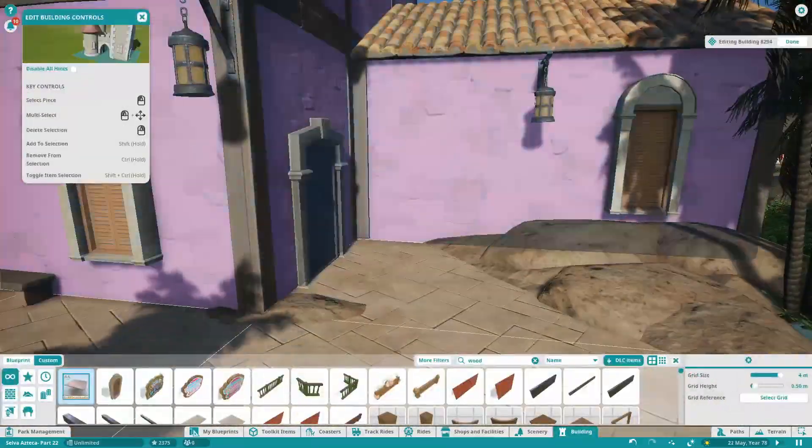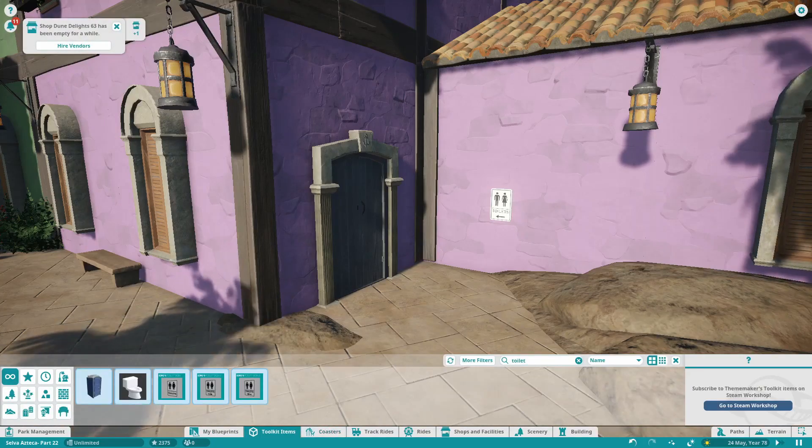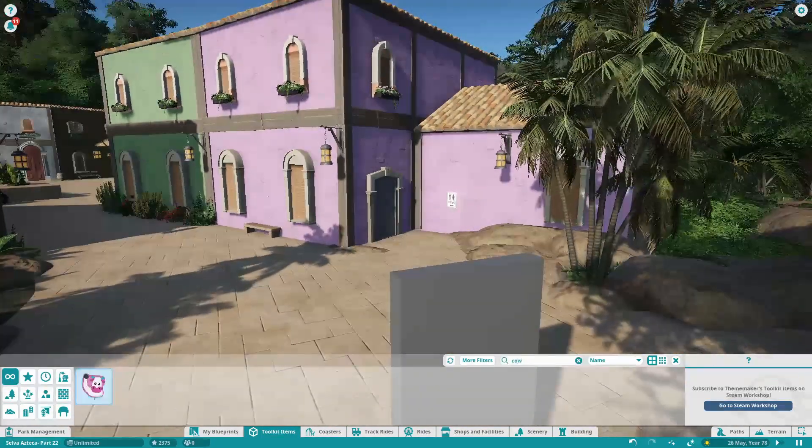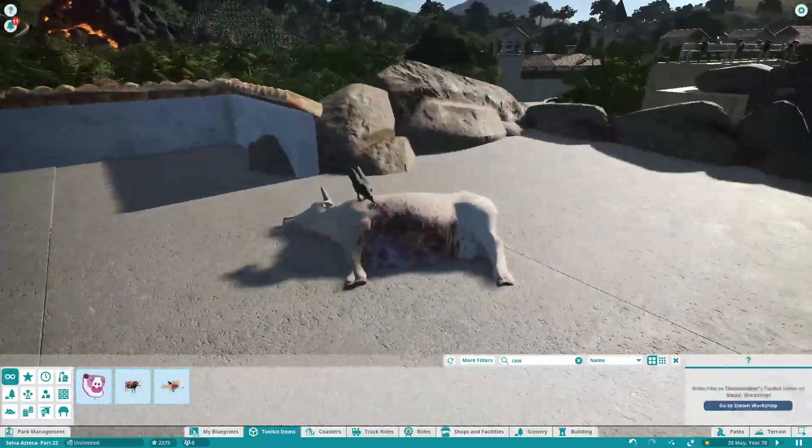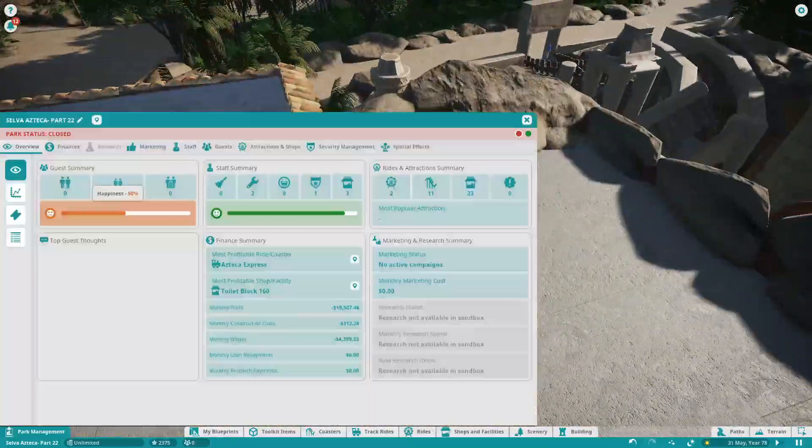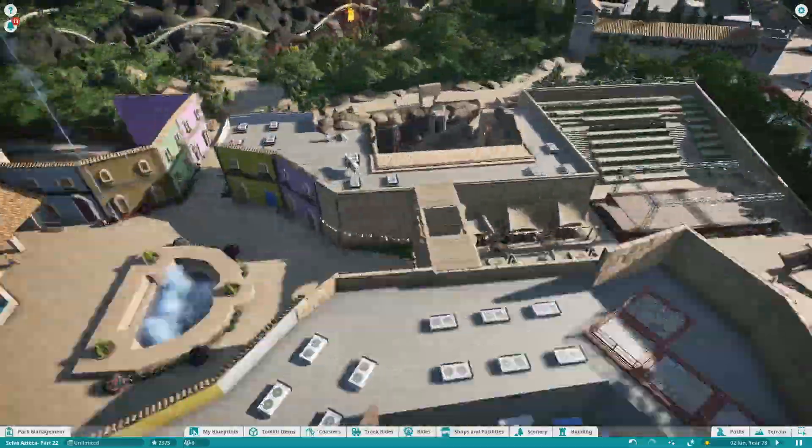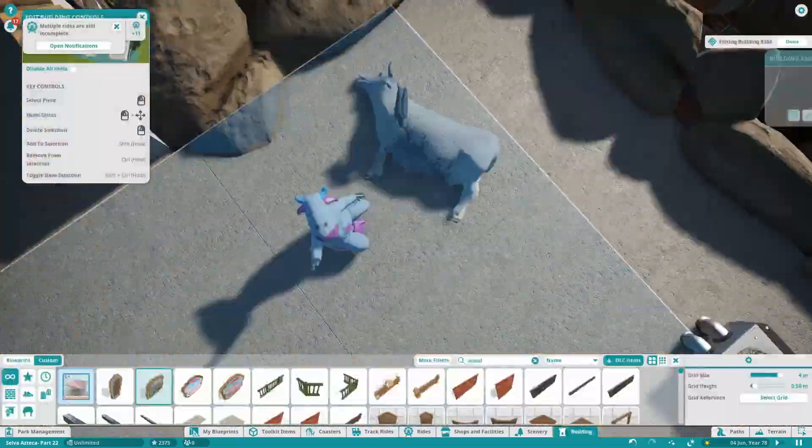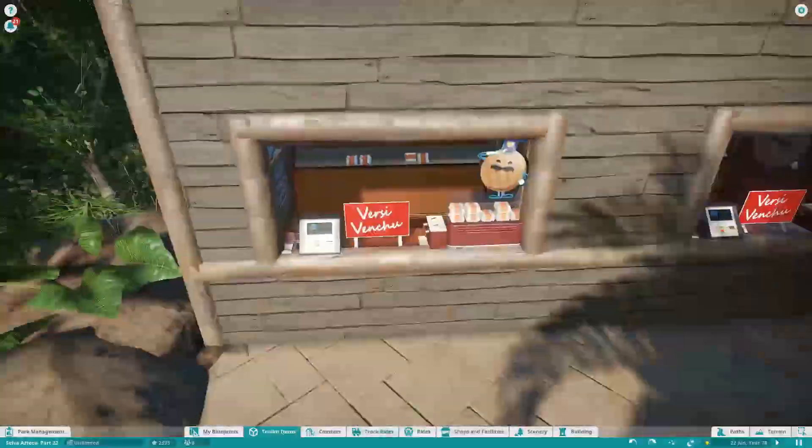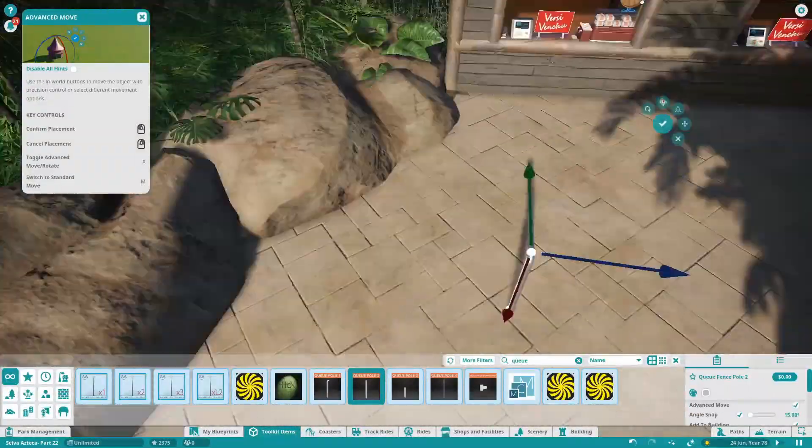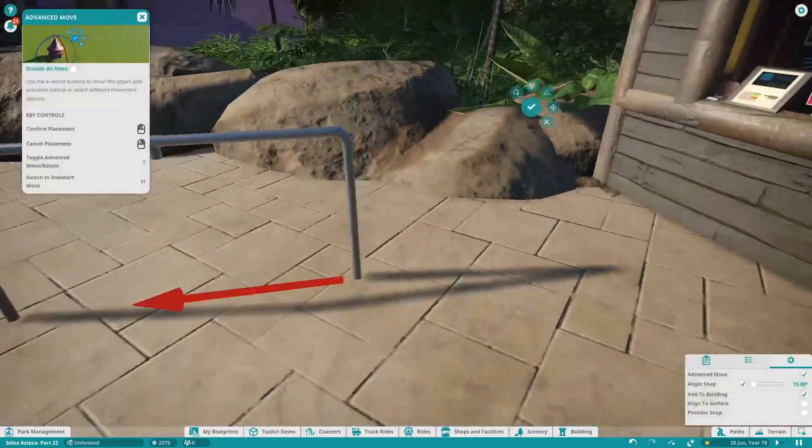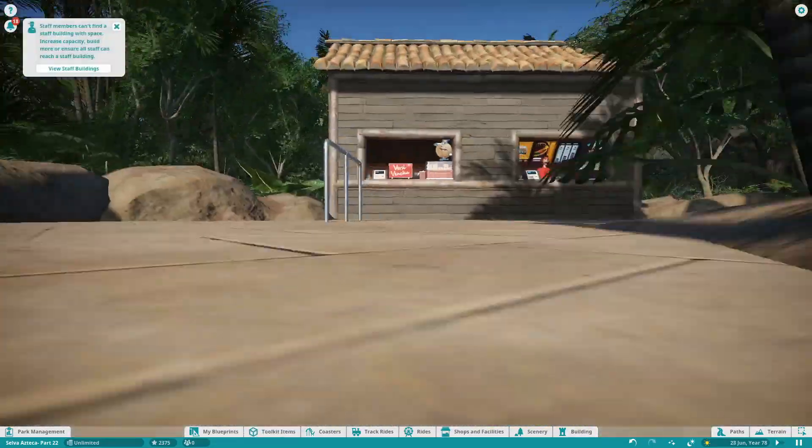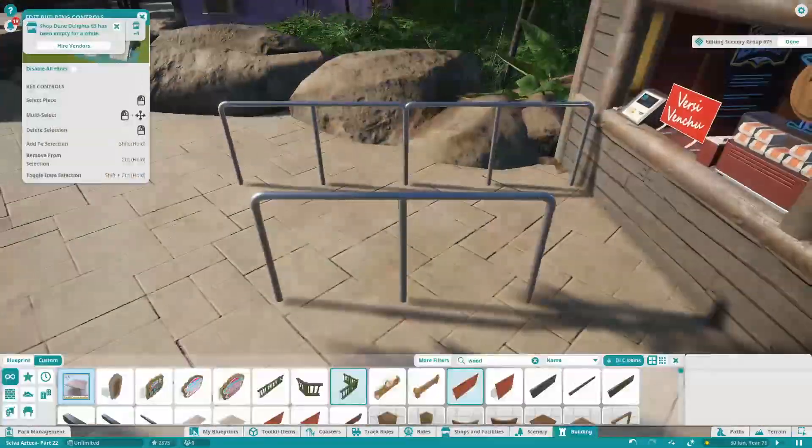As you all know now, it got announced that we're doing the Port Aventura recreation. Me and djb coasters have decided that we're going to wrap this up within the next few weeks. Obviously djb coasters has plans for his projects after this and so do I. We need to make sure the rest of the park's decent as well.